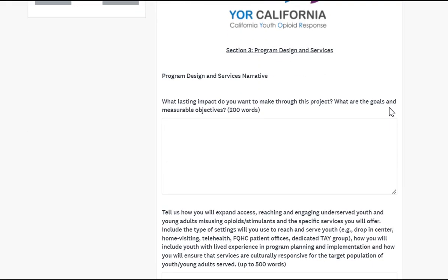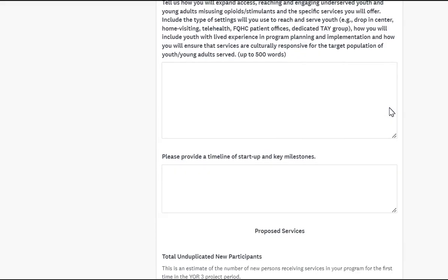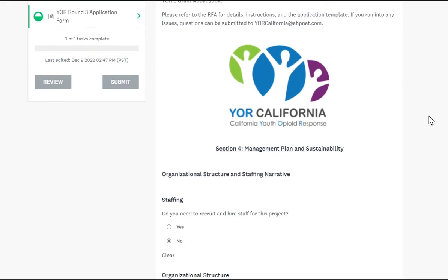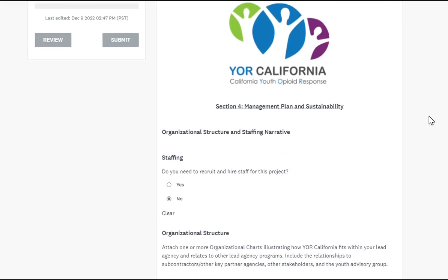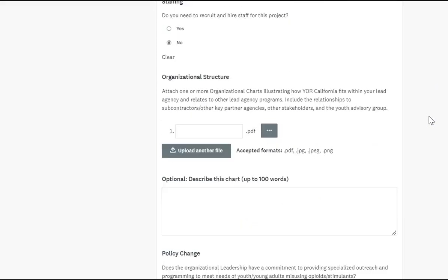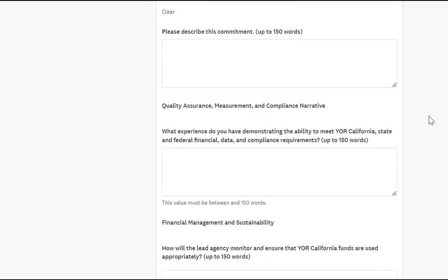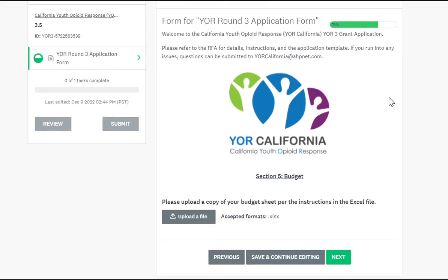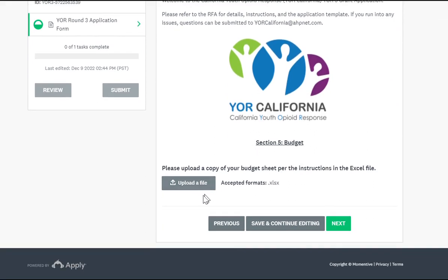Section three focuses on program design. Section four is management plan and sustainability. Section five is the budget, and this is where you will input the budget template that is included in the RFA application as well. Click Next.